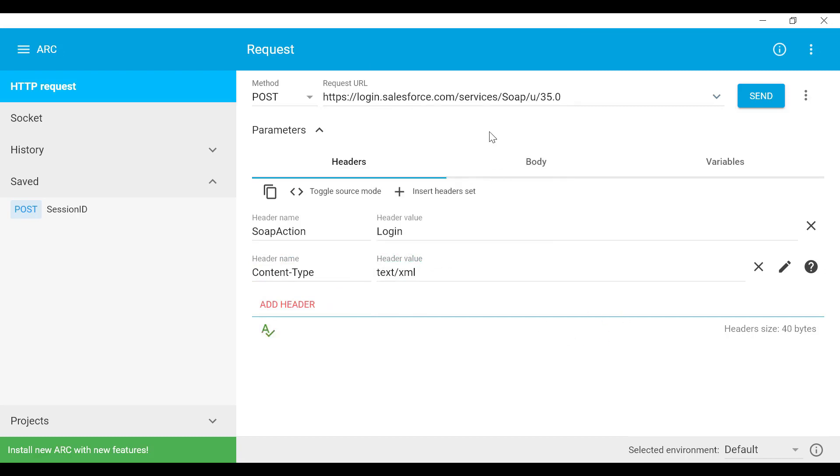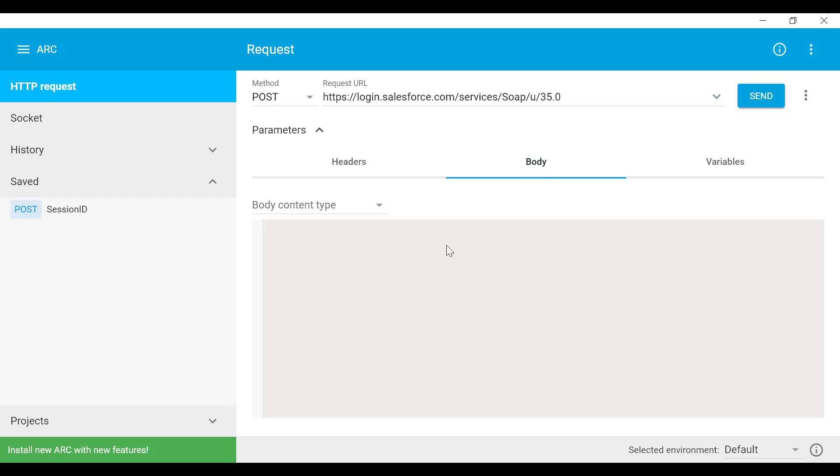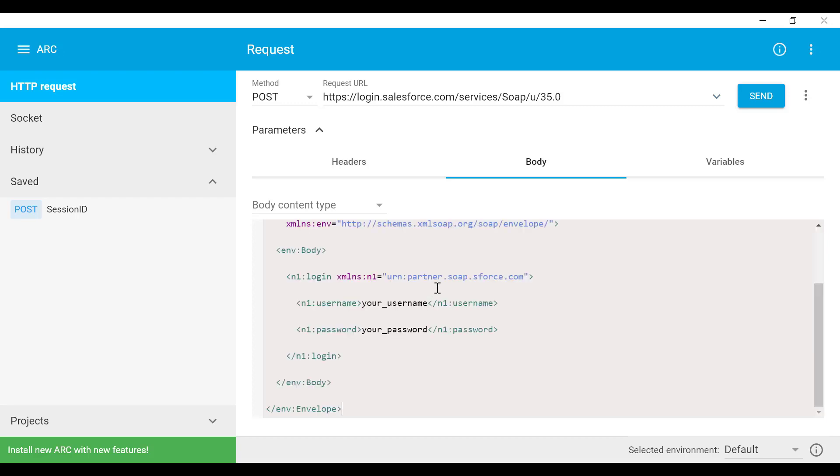Now let's go to the body tab. Here you can copy and paste the body value that we provided in our documentation in the description video. Now you need to replace your username with your actual admin username and the password along with your token ID. If you don't know your token ID you can go to your user settings and click on reset security token. You'll receive an email with the new token ID.